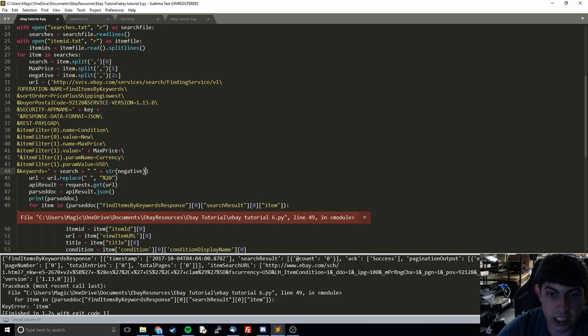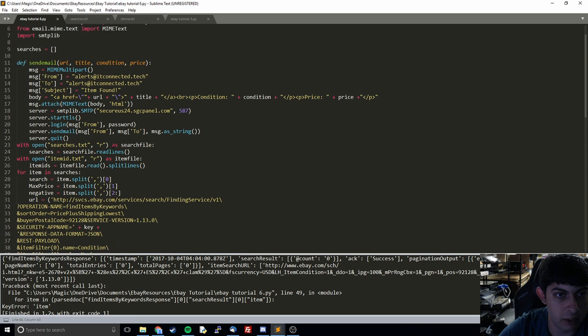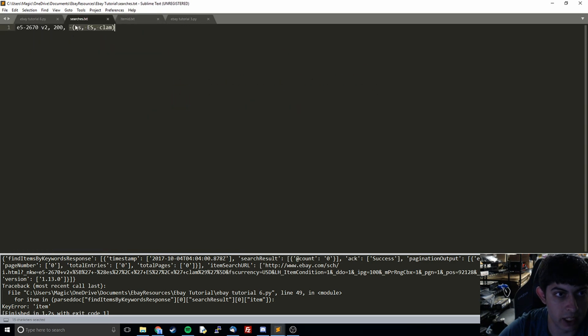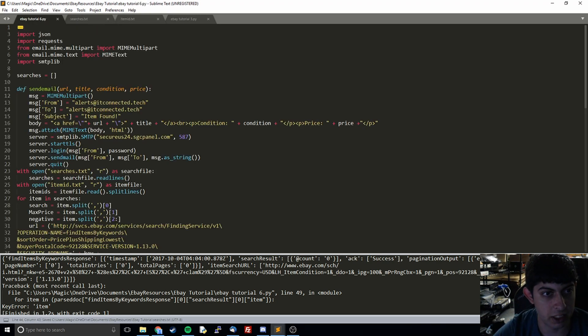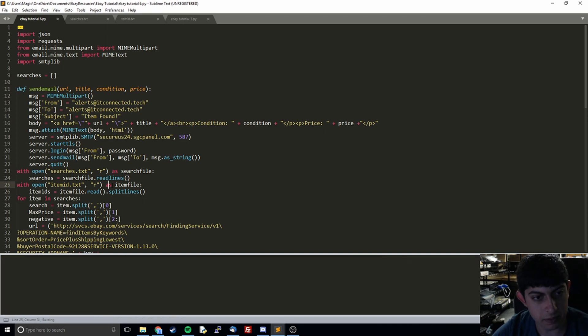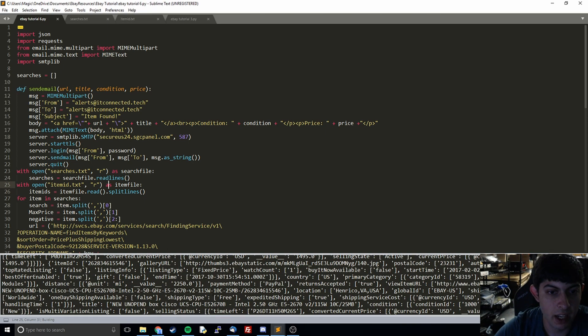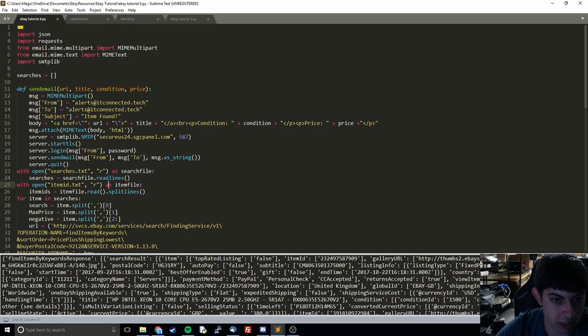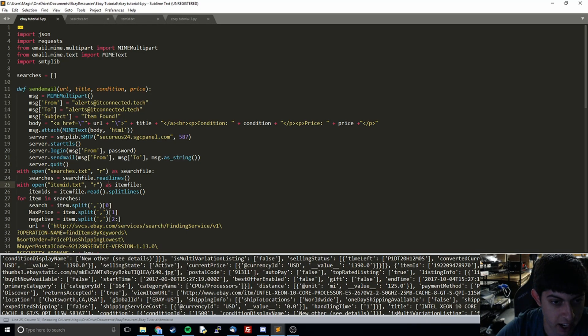So now we can try again, hopefully with no errors. Maybe another error - key error item. So we see right here actually the issue is it returned zero counts, and so what I will try is I will try to increase the price. Let's increase it to $2000 just to make sure.